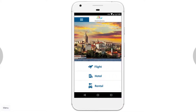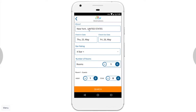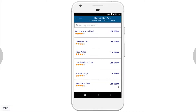Let's go back to the main page and try to book a hotel. We click on Hotel. I want to book a hotel in New York from the 25th of May until the 26th of May, in a hotel that's at least four stars. I want to book one room for one adult guest, and I search.